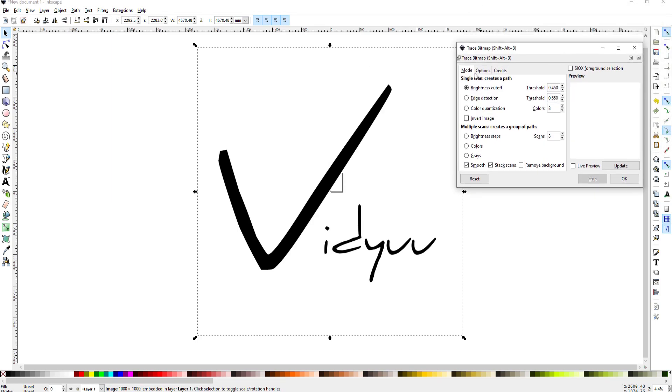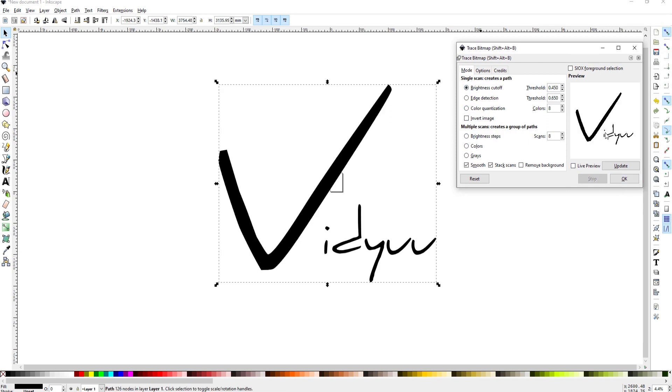That pop-up menu I can make some adjustments here but I won't actually have to. All I have to do is hit OK and you can see that it has created a preview of the trace bitmap.